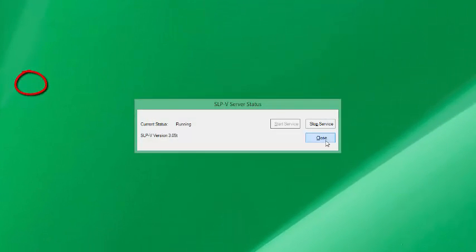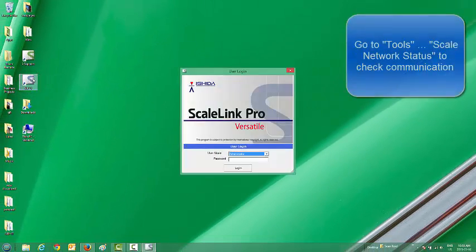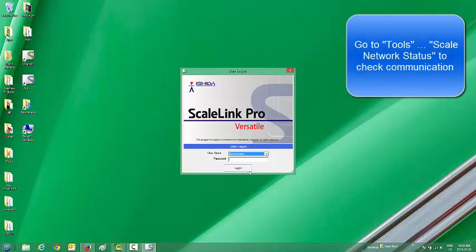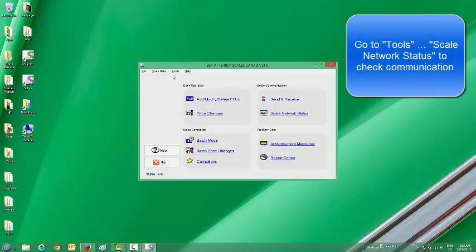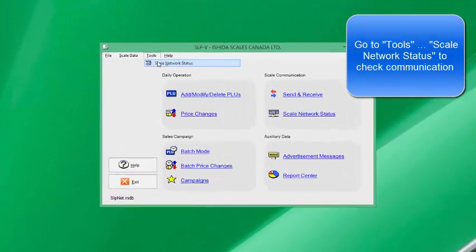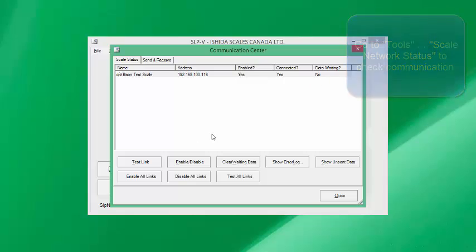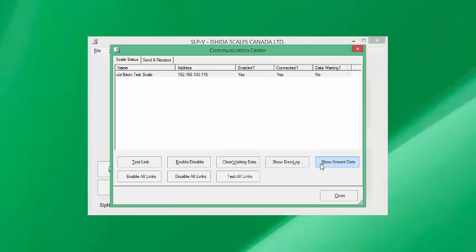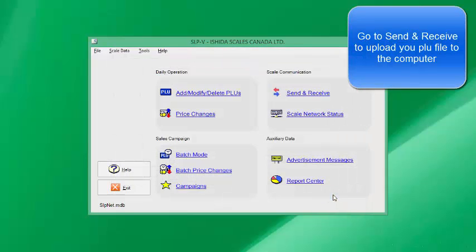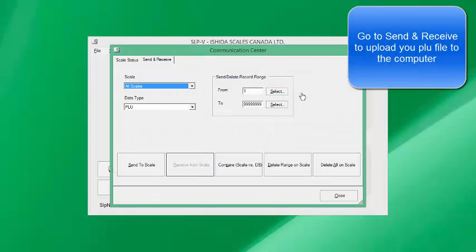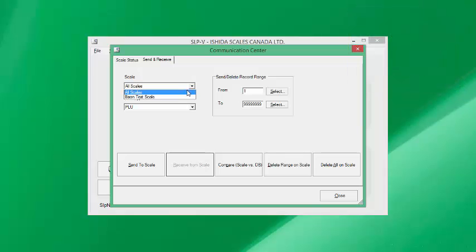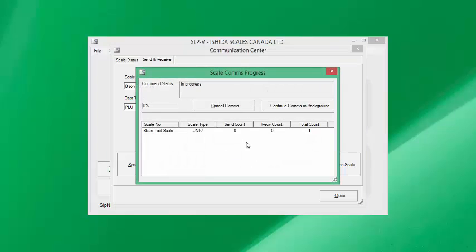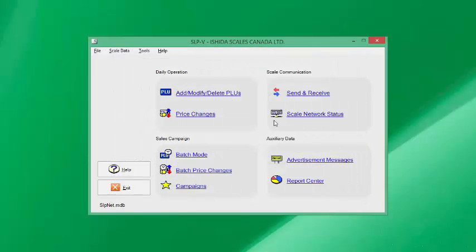Now let's go into SLPV software. Choose administrator and say okay. Go to tools and scale status. You'll also see there that our scale is connected and enabled. Let's close that. Go to send receive, choose our scale PLU and receive from scale. We'll get 30 items back from our scale. Now let's close that and have a look at our PLUs, and there they are.